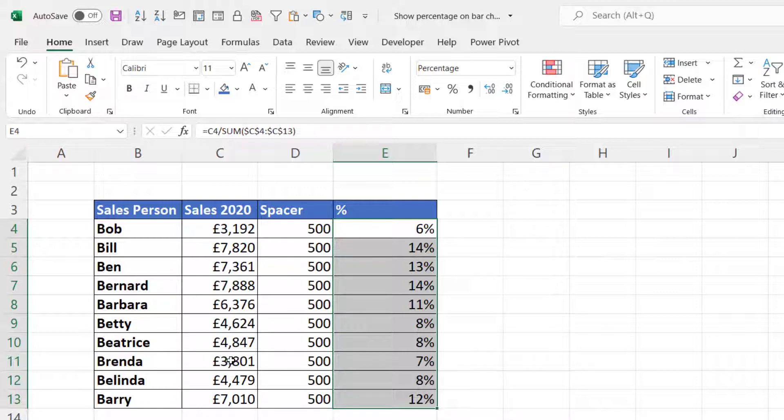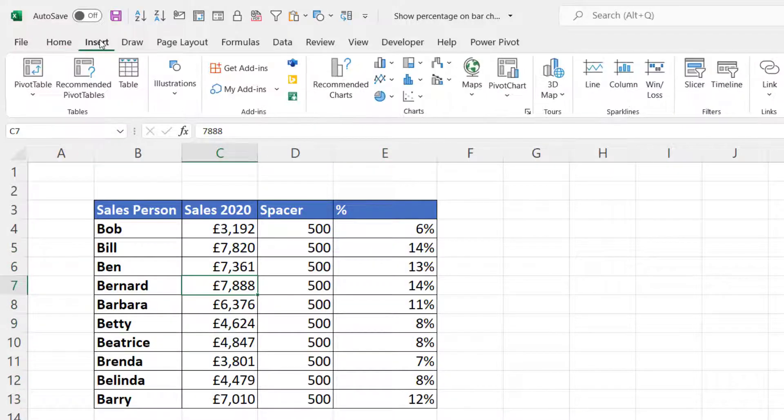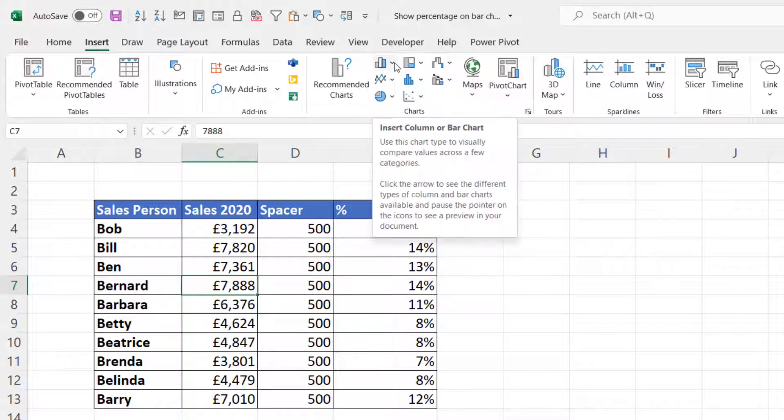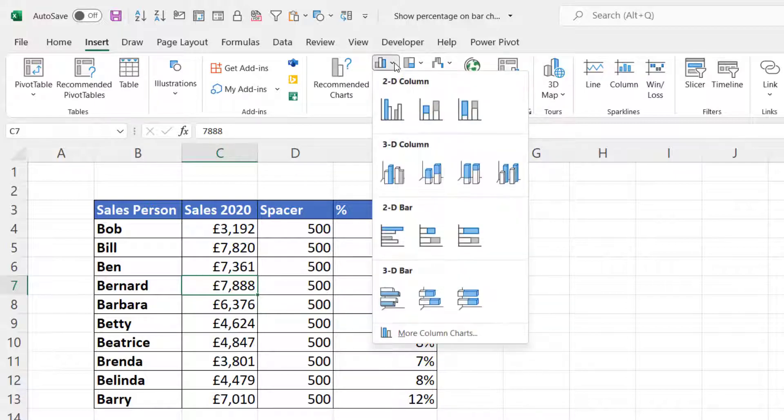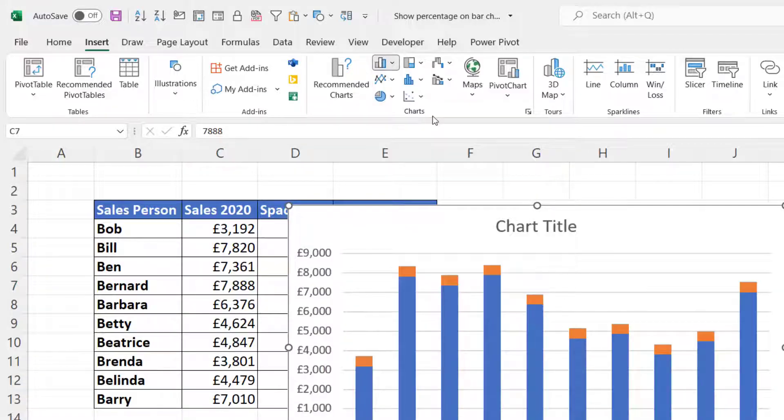Once you've got this data, you're ready to create your chart. You can click anywhere in the data, go up to the Insert tab on your ribbon, go over to your column and bar chart button, and go for a stacked column chart.